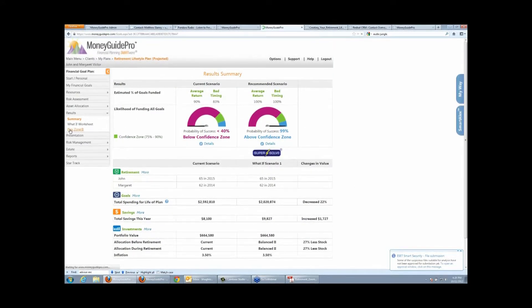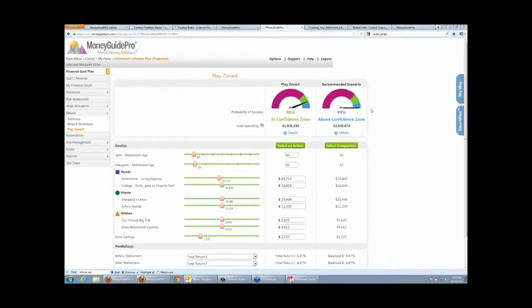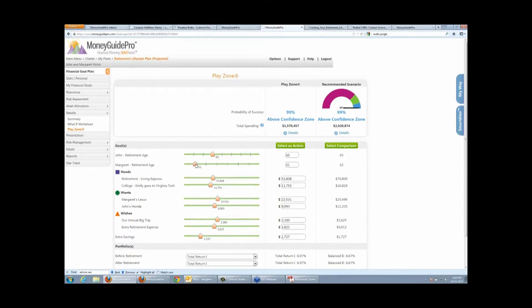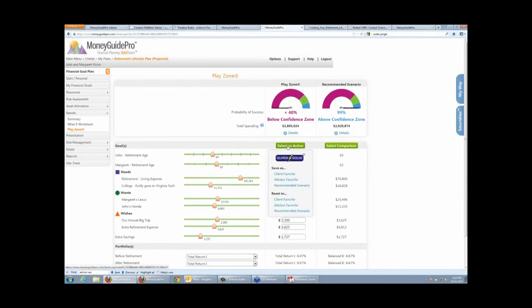The way we do that is through a feature called the Play Zone. In the Play Zone, you have the ability to go in and work with the client interactively. Maybe they don't like their recommendations, or they don't really need a 99% probability of success — this is ultimately a Monte Carlo result, and you're usually shooting for something in the 70s or 80s. You can go in and change different assumptions right there with your client, move goals around, see what happens if they work a little bit longer, maybe get them to take more money when they retire. If you like the changes, you can save them as your new recommendation.